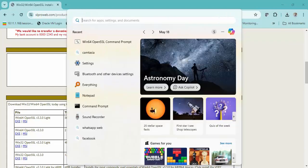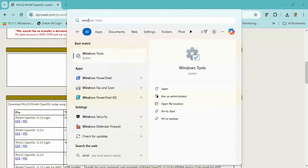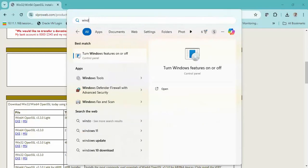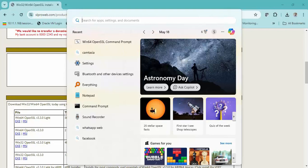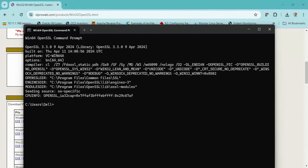I am running the Windows tool which is required for the .crt format conversion. I am going to change the directory to where we have already downloaded the SSL files.